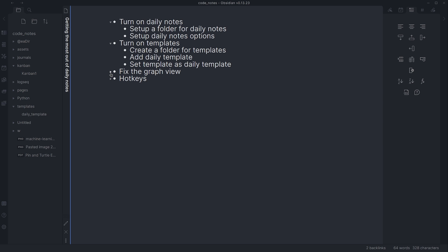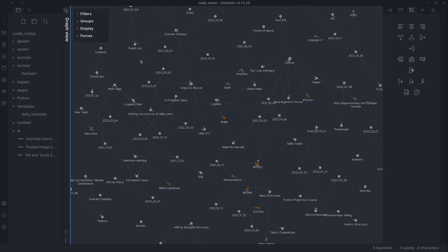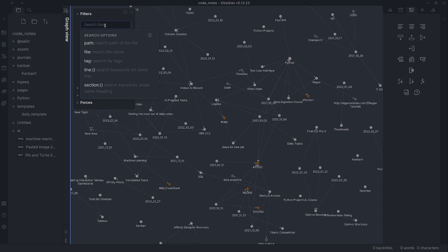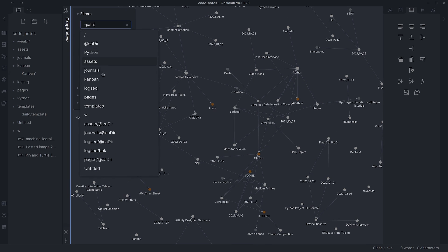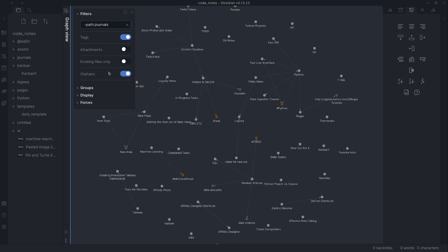My biggest problem with daily notes after getting going with them was that they clutter the graph. Going into the graph view, you'll notice there are a lot of daily notes all over the place, making it difficult to see where things are actually connecting. If you click on filters, you get a new option. You want to type minus, then the word 'path', then colon, and then enter your folder name — in my case, journals. That removes the journals folder. You can also do minus path and then templates to remove the templates folder.